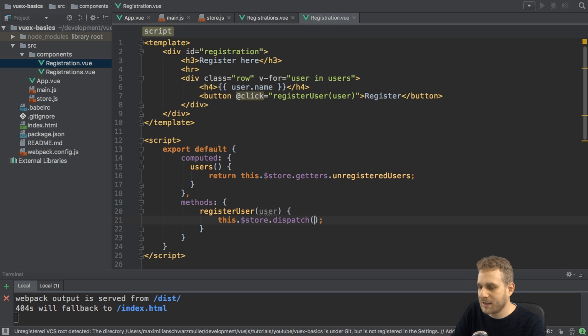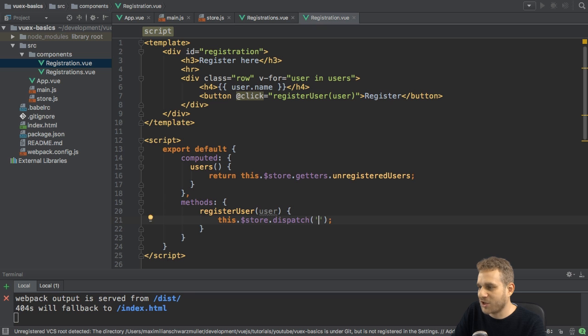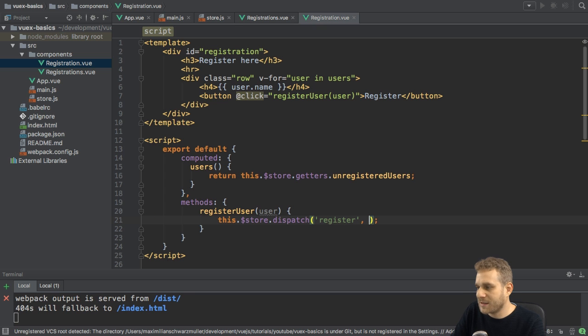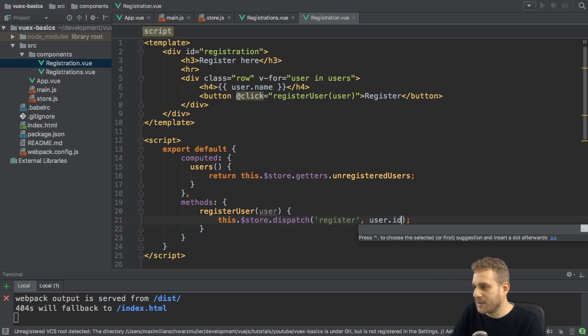And this means I dispatch the action, surprisingly. Here, I do need to pass the name of the action, which is register. And then, as a second argument, the payload user ID.